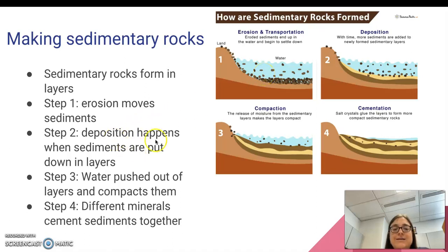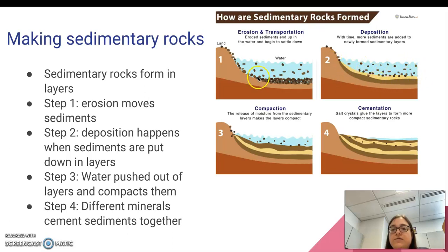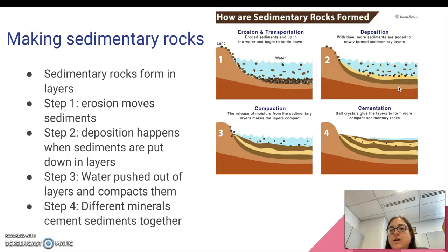The second step, as I've already mentioned, is deposition, where these sediments start to get piled up. You can see from here to here that they're getting piled up in layers. Sedimentary rocks tend to form in layers.